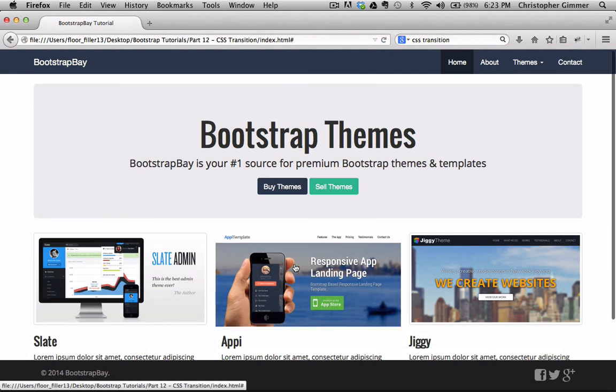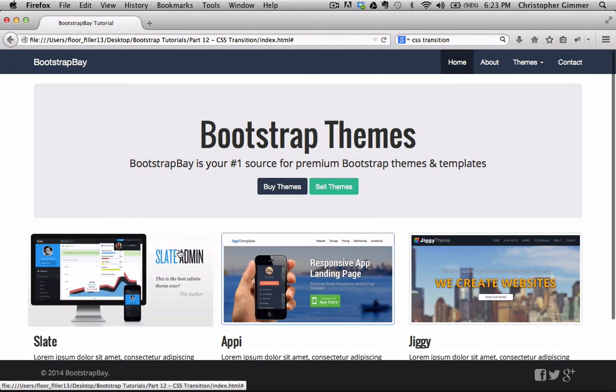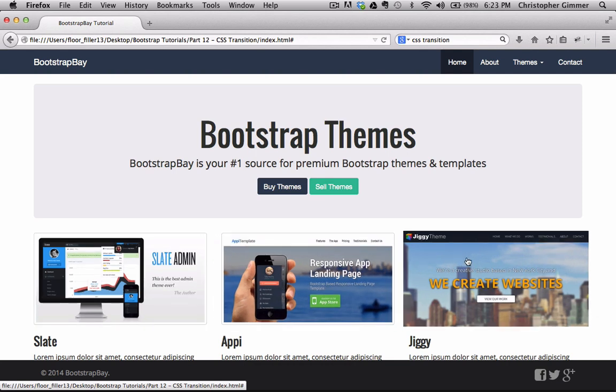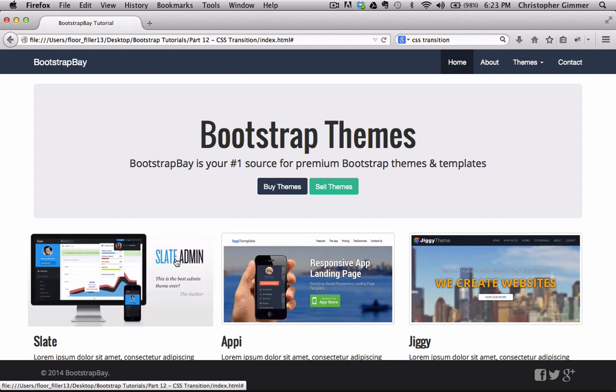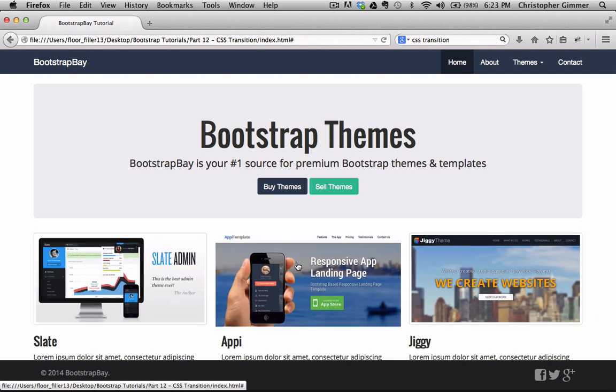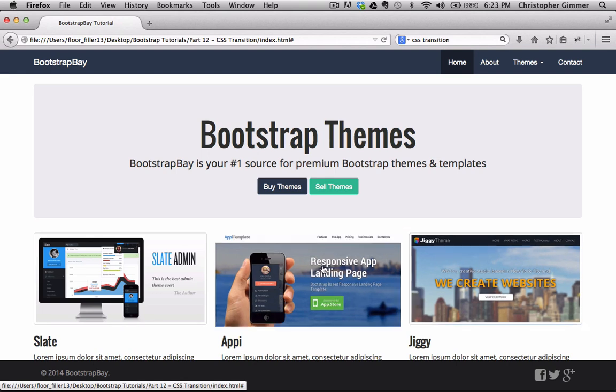So when we refresh our page, now when we hover over our images you'll see that it zooms up and adds a transform effect. Now the one thing here is that it's kind of very choppy. You hover over it and bam, it kind of zooms in right away.